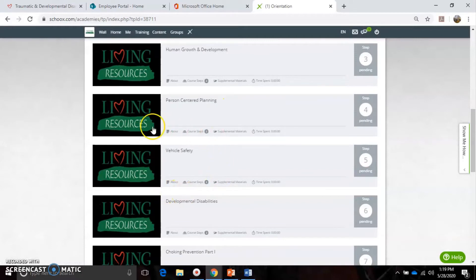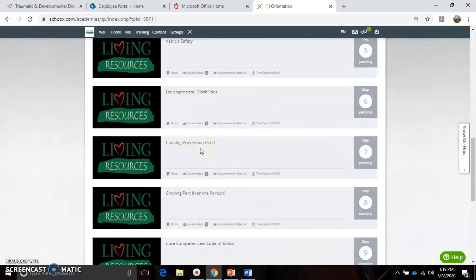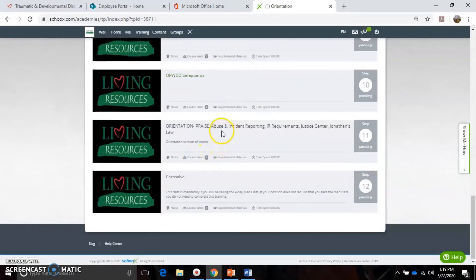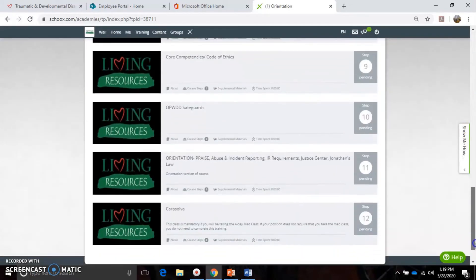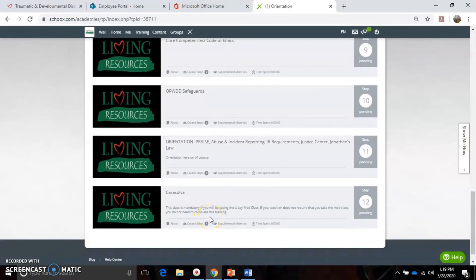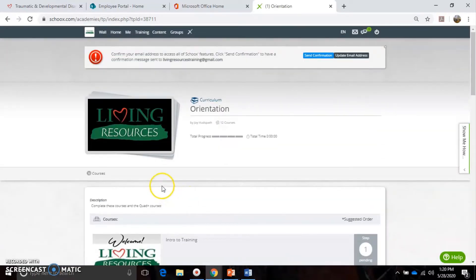At the top we want you to start with the class 'Intro to Training' - it's a basic welcome to Living Resources and explains some expectations you may have on the job. Continue to work through classes such as Vehicle Safety and learning about developmental disabilities. One thing to note: the class 'Orientation and Praise Step 11' also has a version in the Quad Plus curriculum. As a new employee you'll complete all 12 steps, but Step 12 is mandatory only if you're going to be taking the four-day med class. If you're going into residential or working at one of our group homes, you will need to take the 12th class called Carousal.